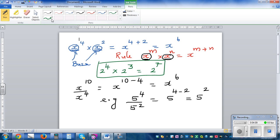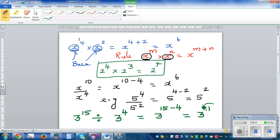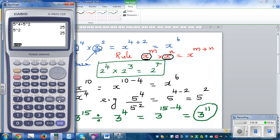This rule is really helpful when you have big expressions. Say 3 to the power of 15 divided by 3 to the power of 4, which is 3 to the power of 15 take away 4, which is 3 to the power of 11. That's 177,147. So 3 raised to 15 divided by 3 raised to 4 gives you the same answer.